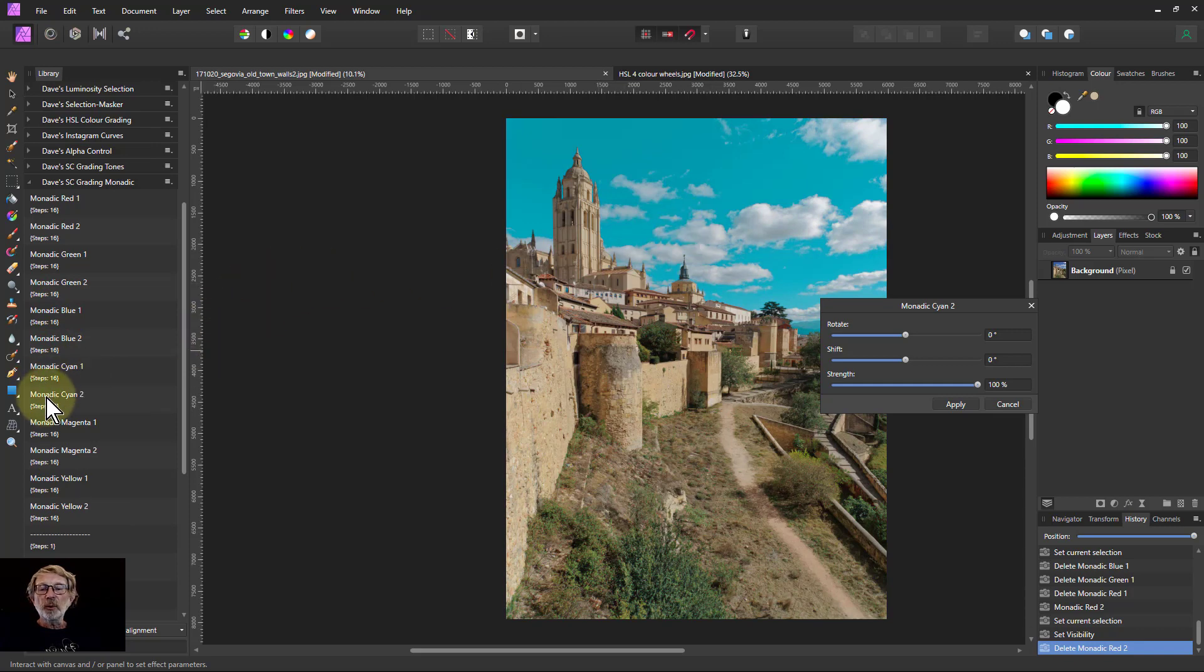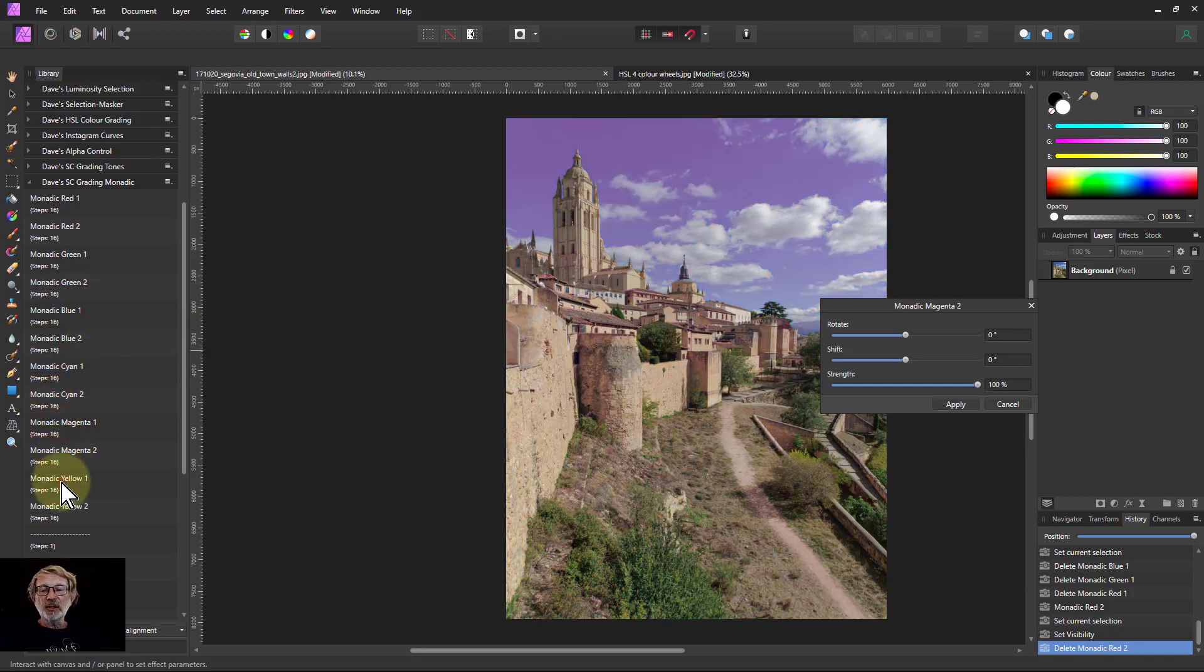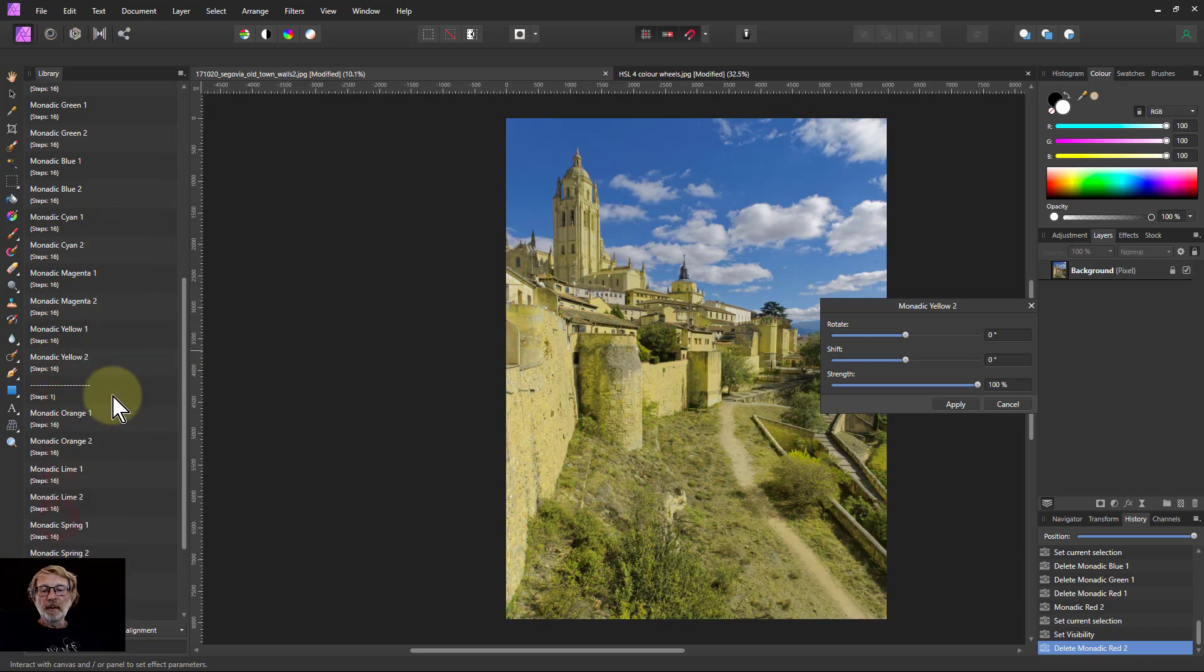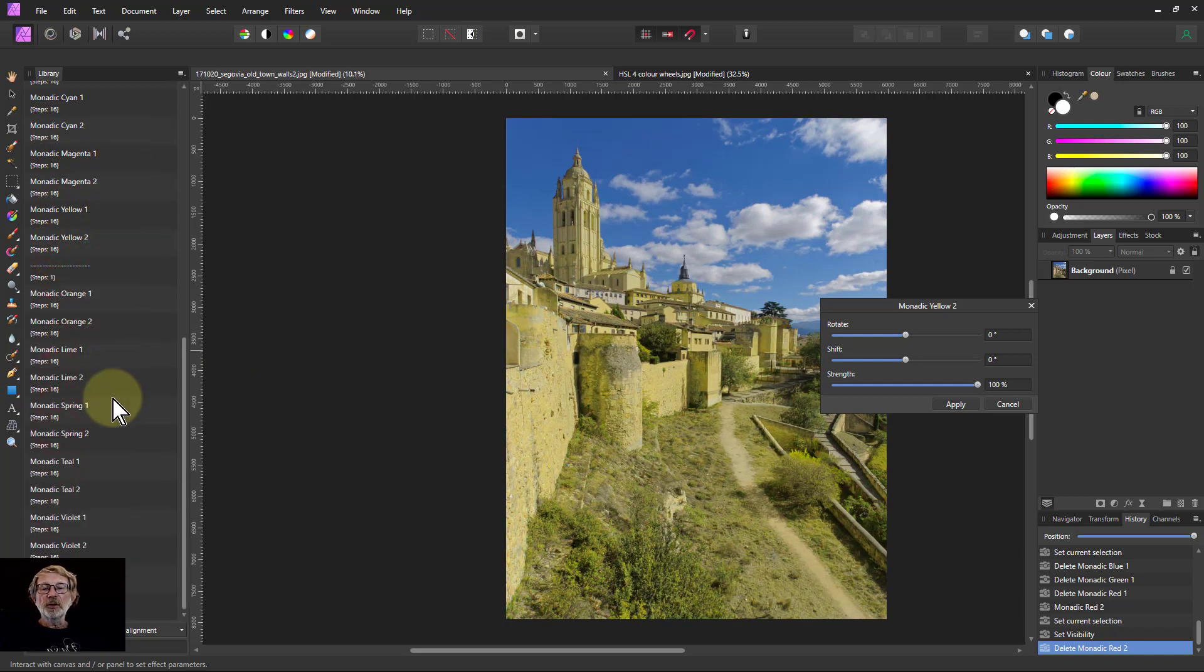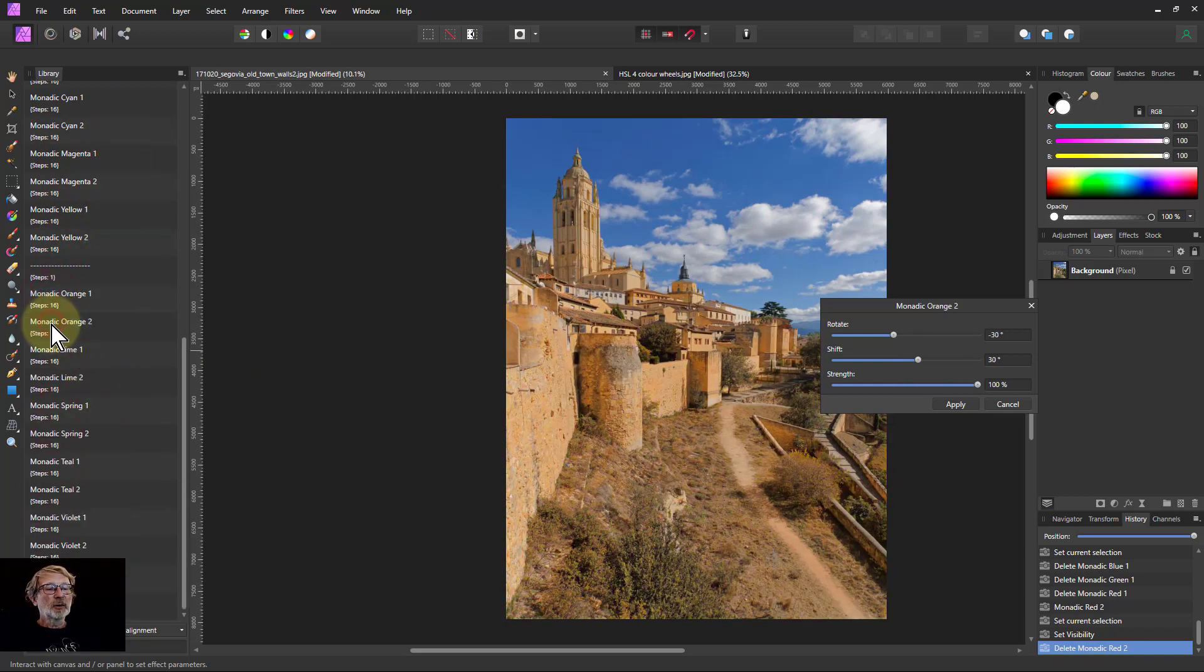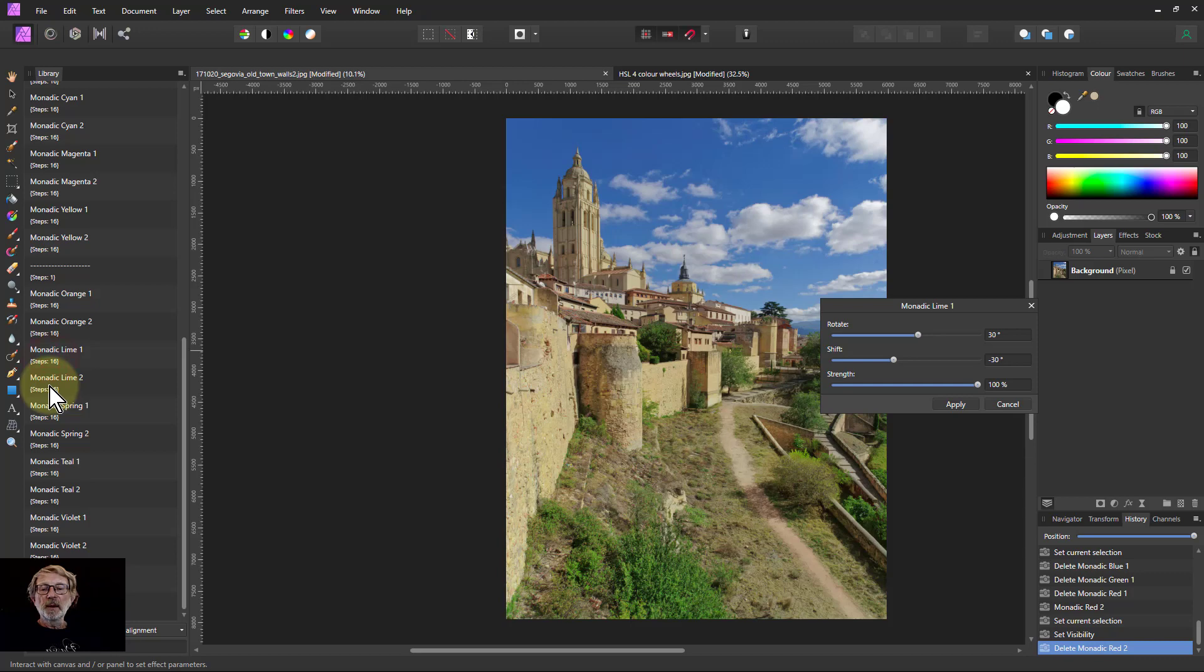So you can get some quite strong effects here. Magentas and yellow. And then down to the tertiary colors. Go through oranges, lime. Lime is yellow green.